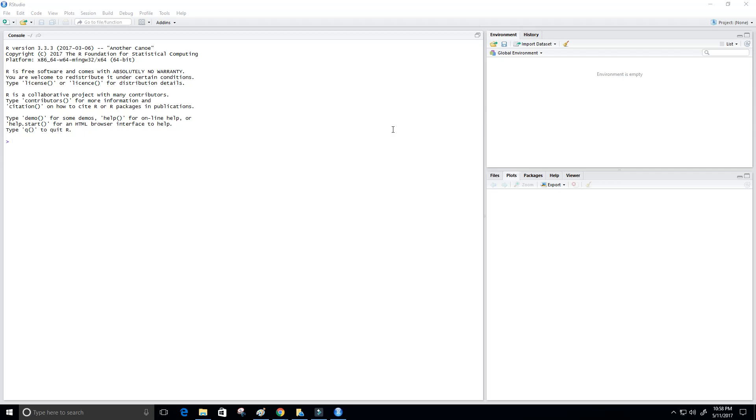Hey guys, and welcome to this video tutorial on the R programming language.